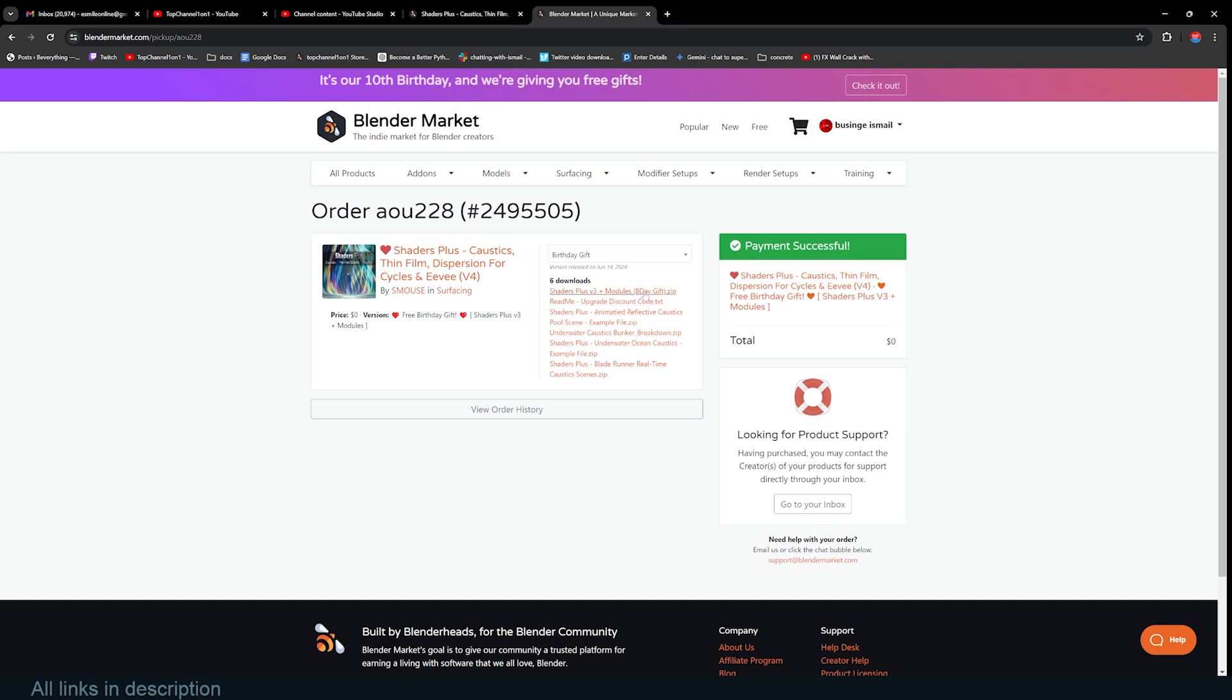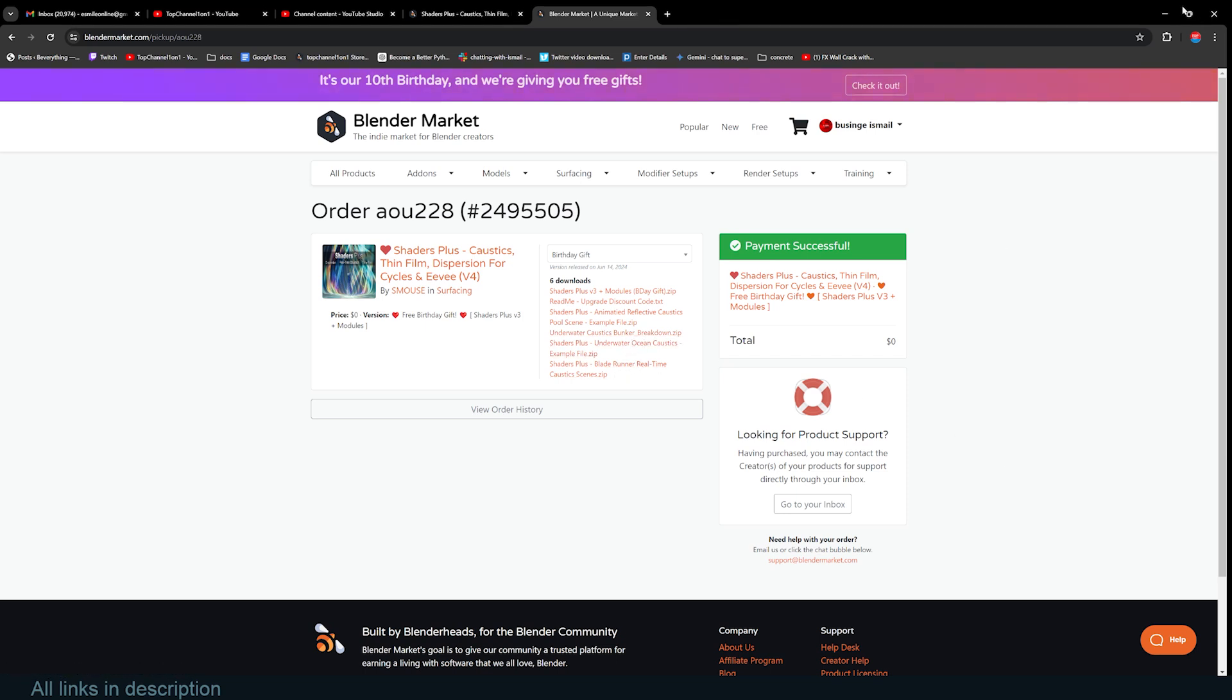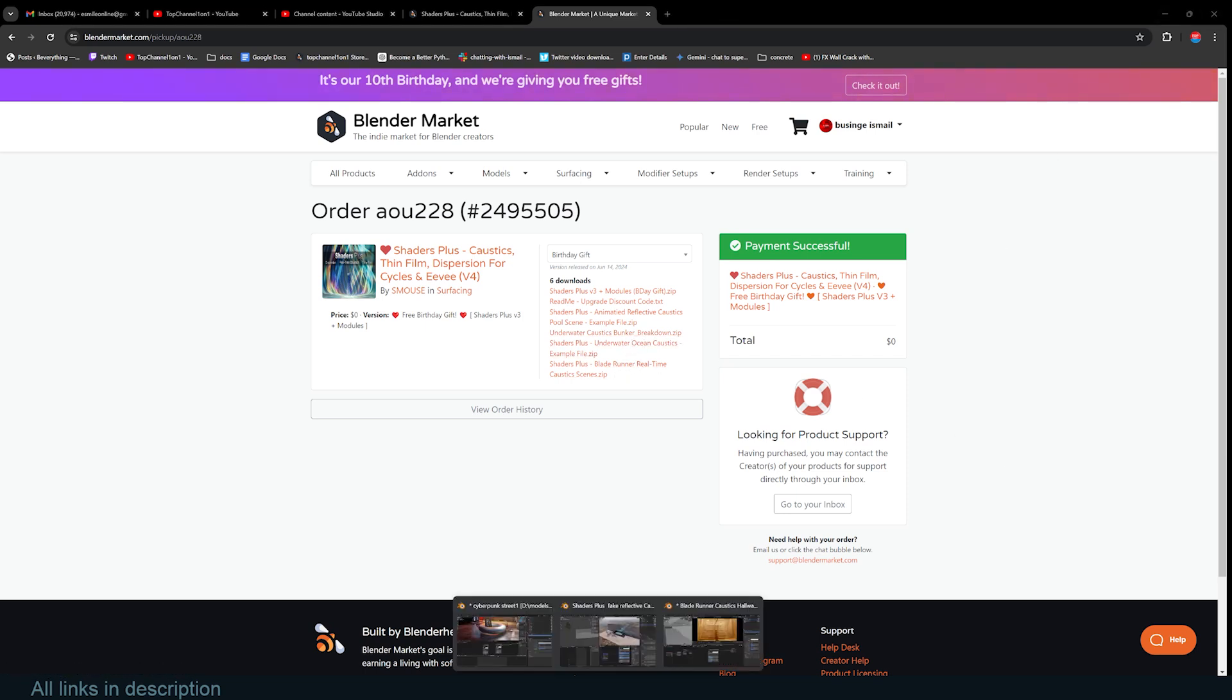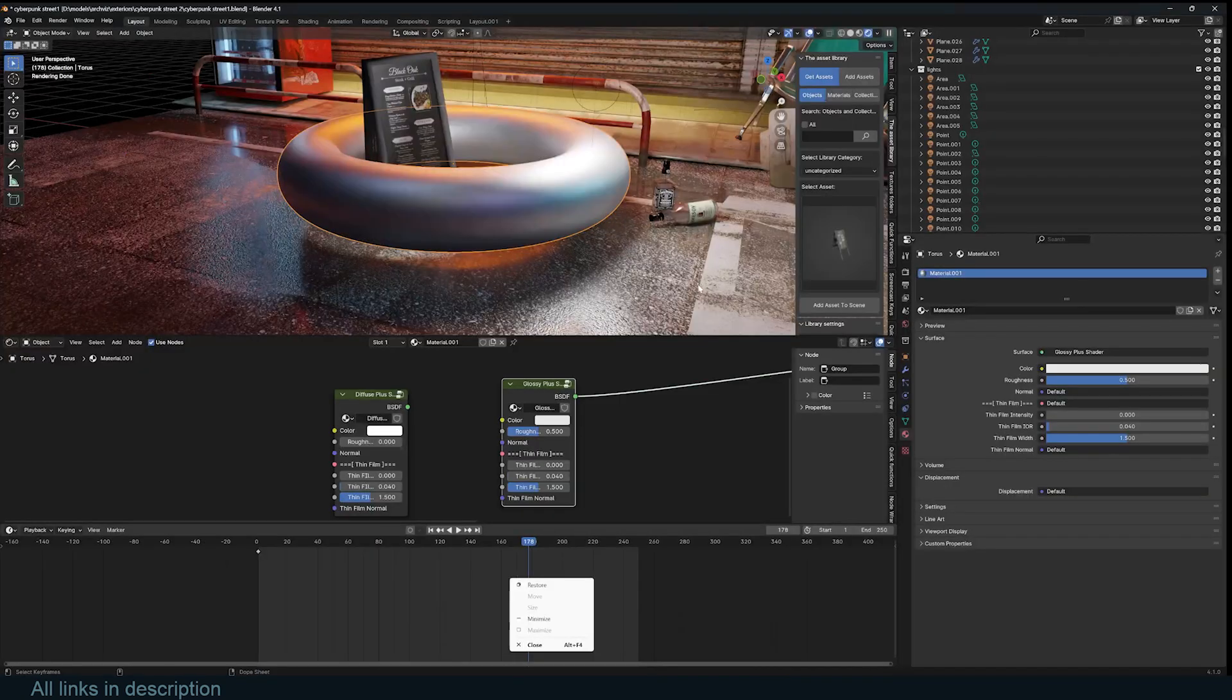You can see there are quite a few downloads. The main one you want to get is this - this is the add-on here. The others are just example project files that we're going to take a look at as well.